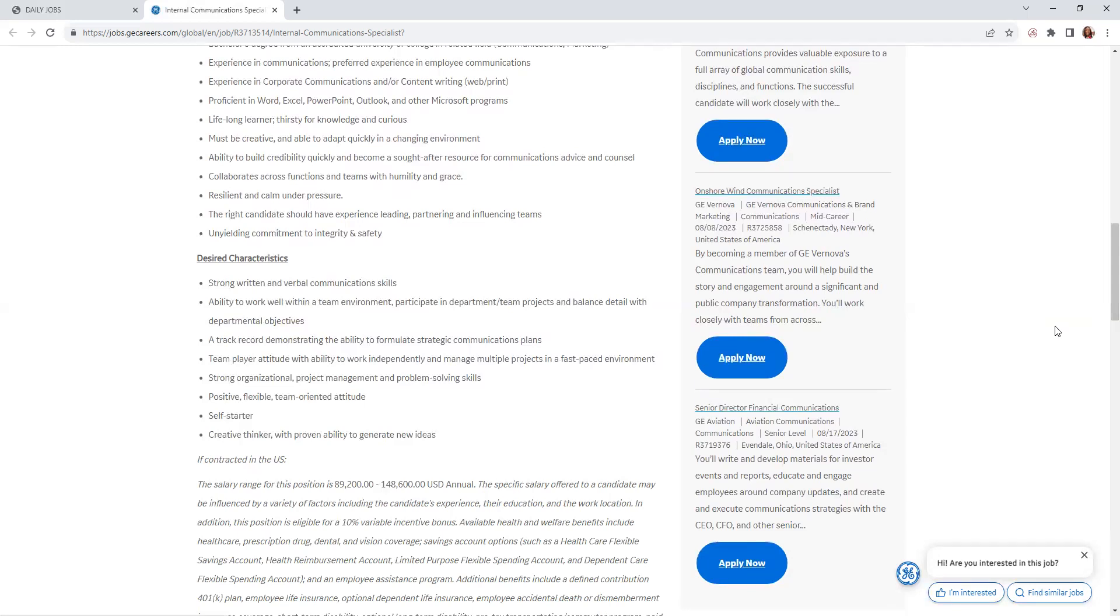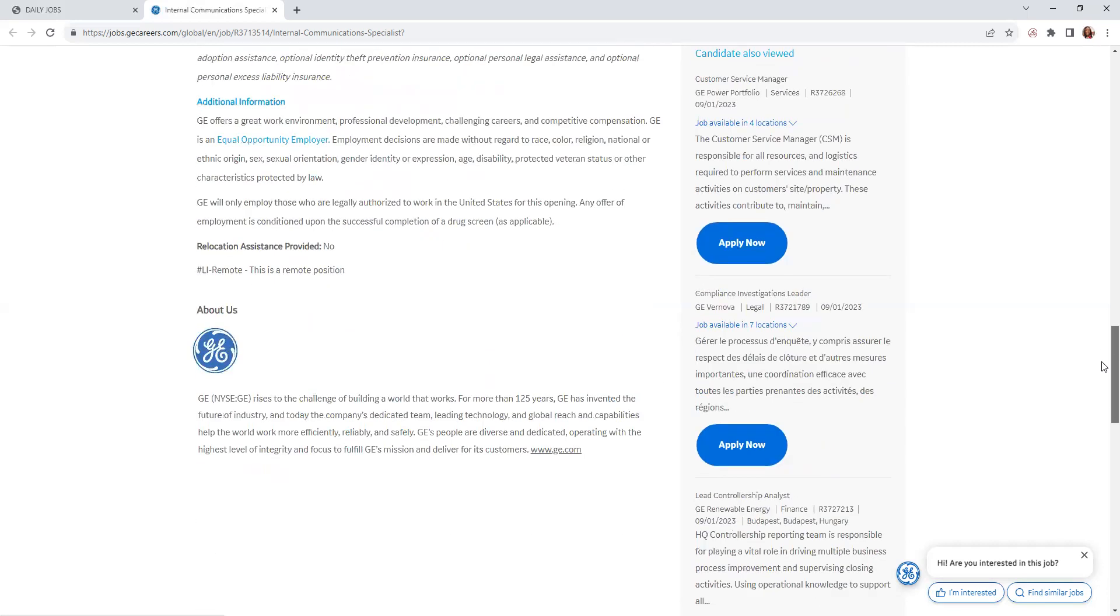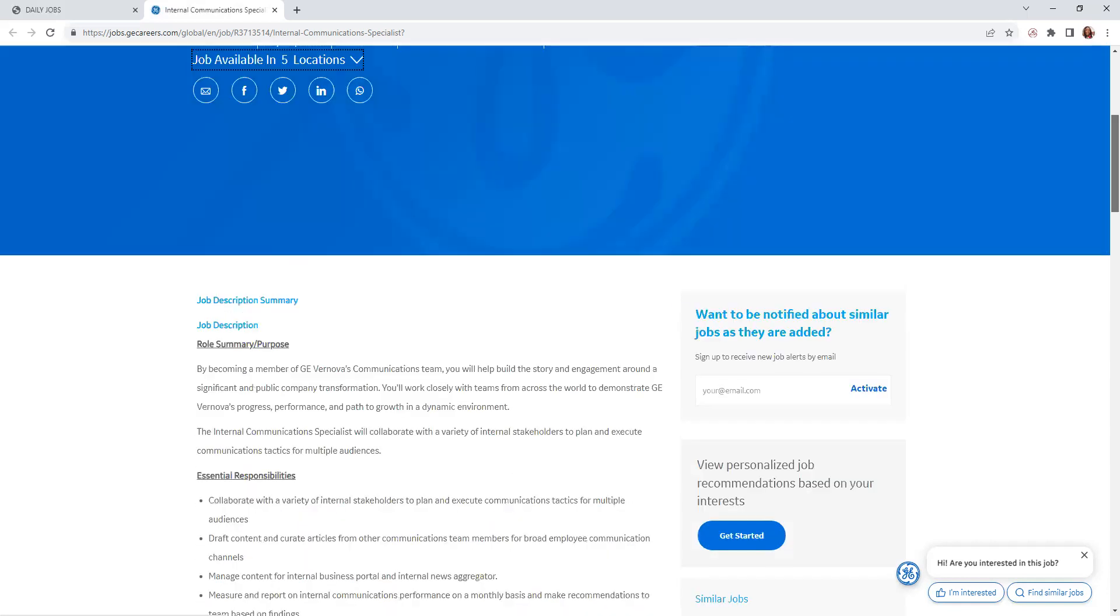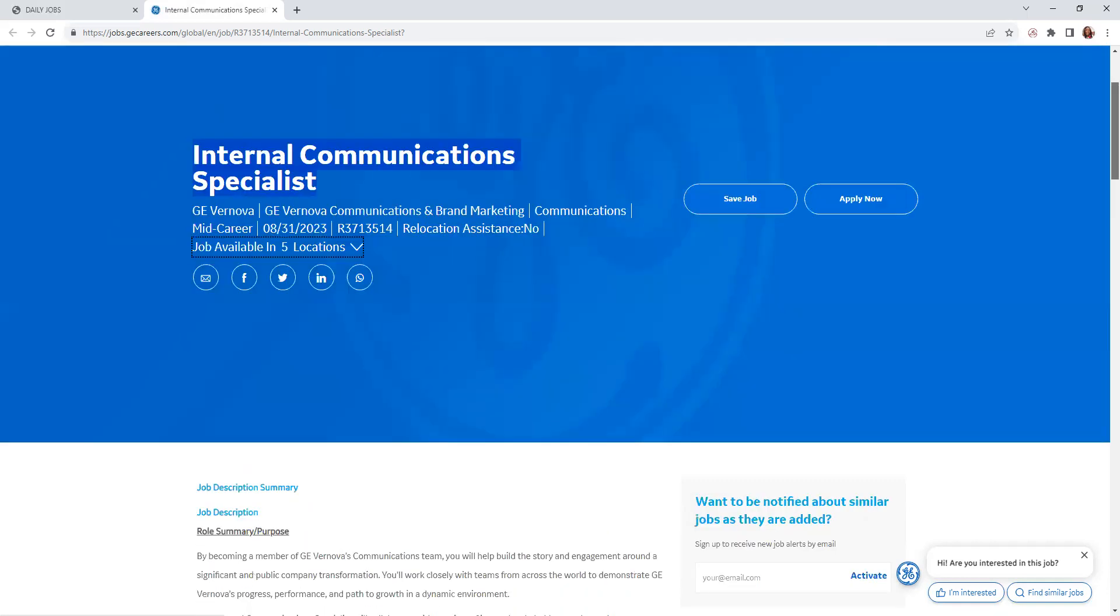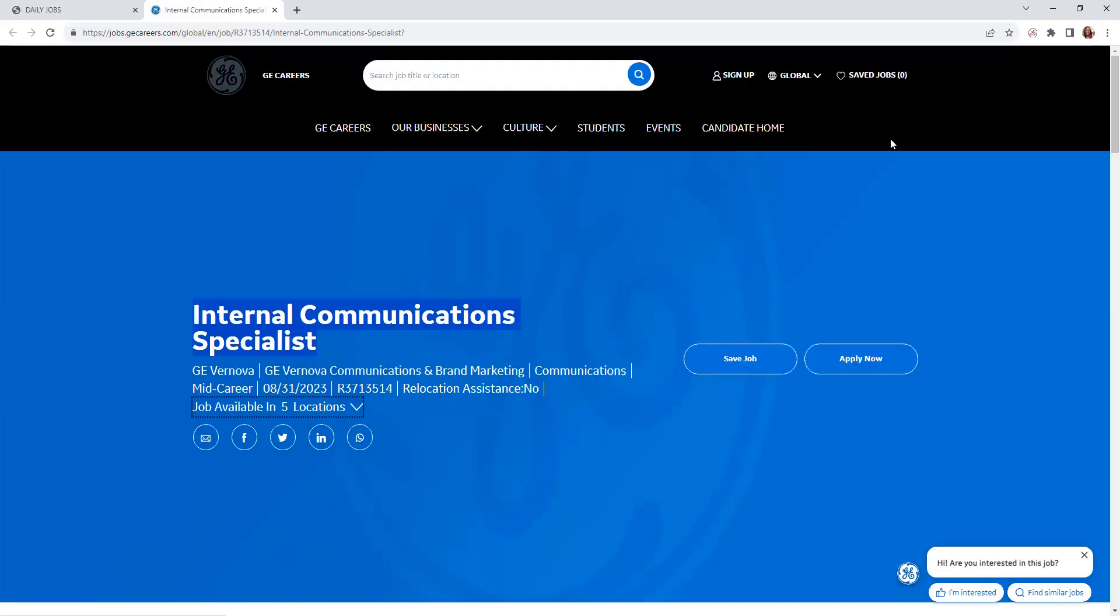The pay is $89,200 up to $148,600 annually. If you guys want to apply for this position, you will click here, 'Apply Now.' I will leave the link in the description below. Any comments or questions, leave them below, and good luck on your job search, guys.